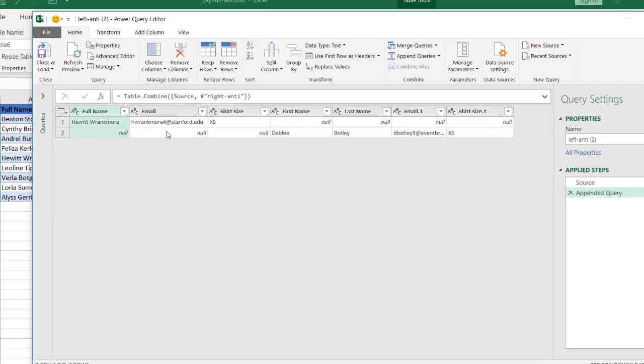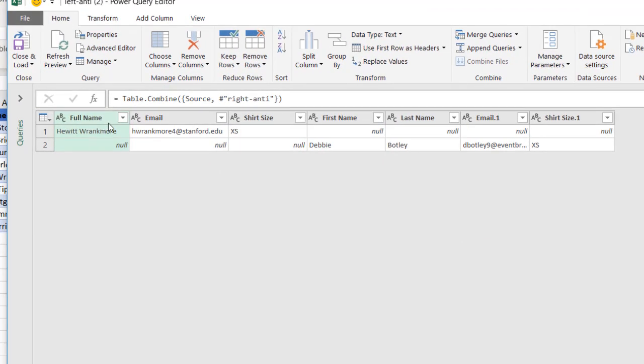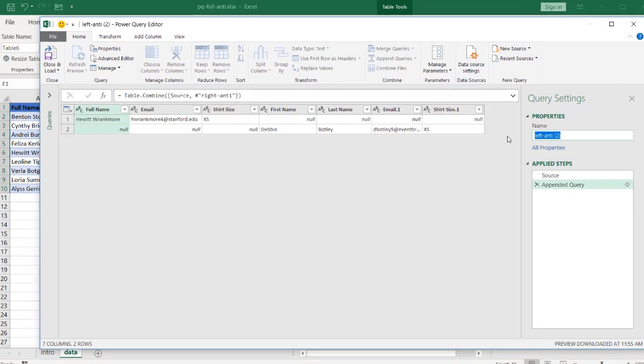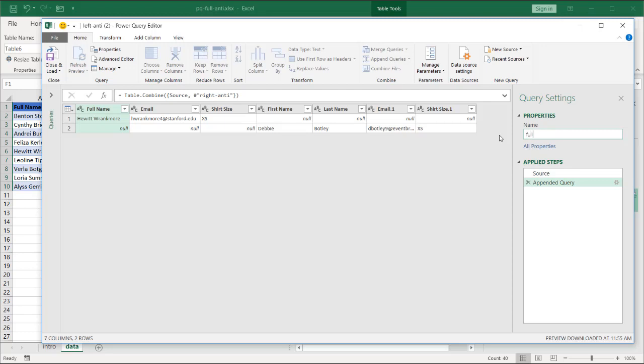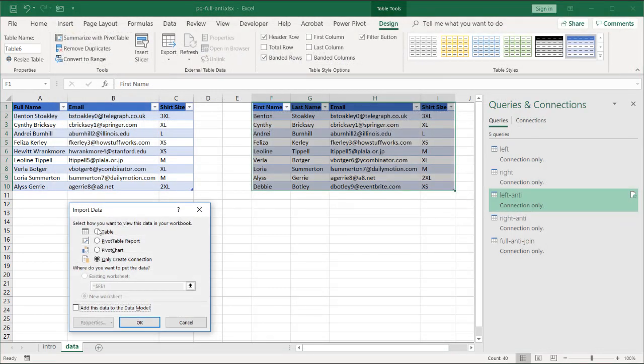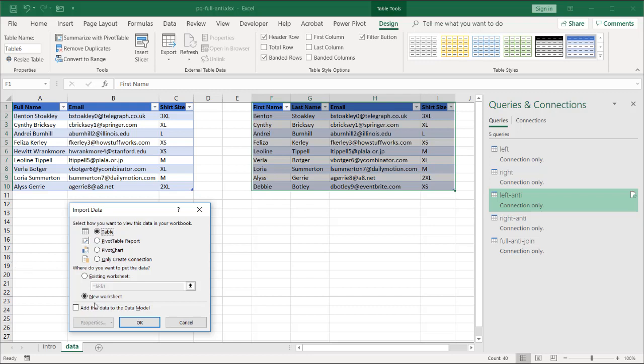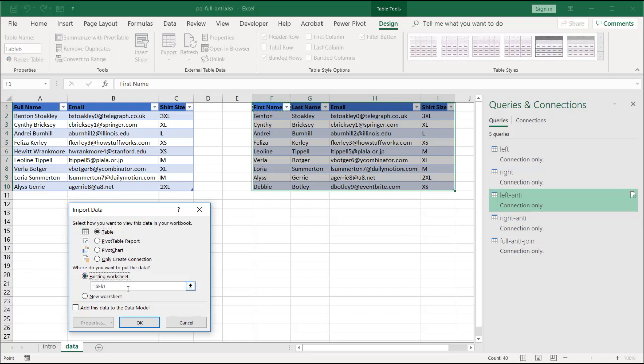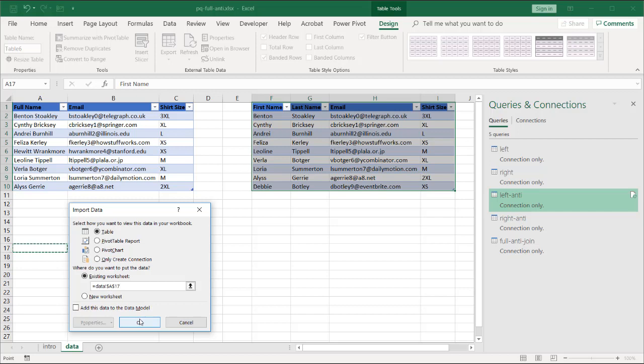And now you see it's appended it. I have two records here. I have my Hewitt Rankmore and my Debbie Botley. We can call this one full anti. I'll call it full anti-join. And this one I'm going to load onto the worksheet. So click Close and Load. Load To. Let's load it as a table on the existing worksheet. Delete that. Let's select cell, I don't know, cell A17. Click OK.